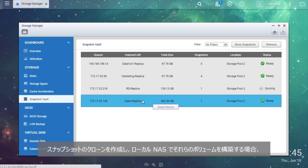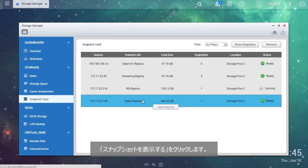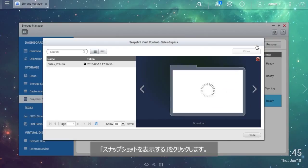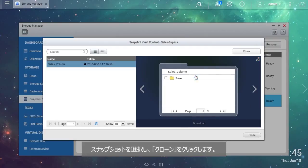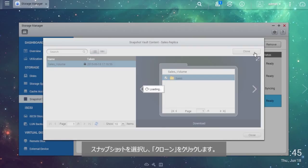If you want to clone snapshots and build up these volumes in the local NAS, click Show Snapshots. Choose the snapshot and click Clone.